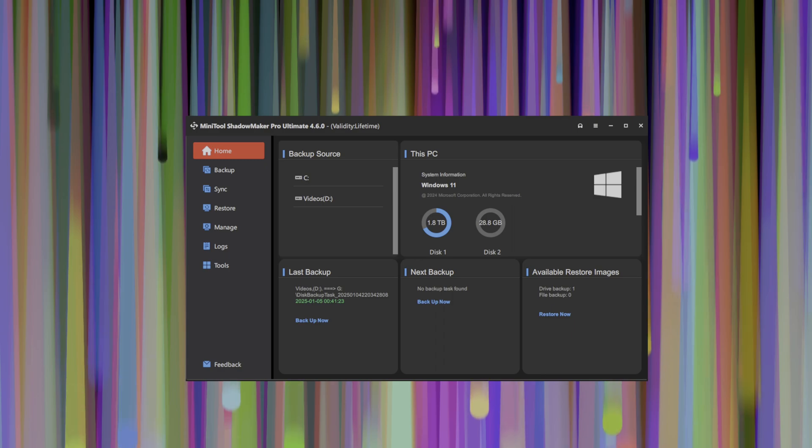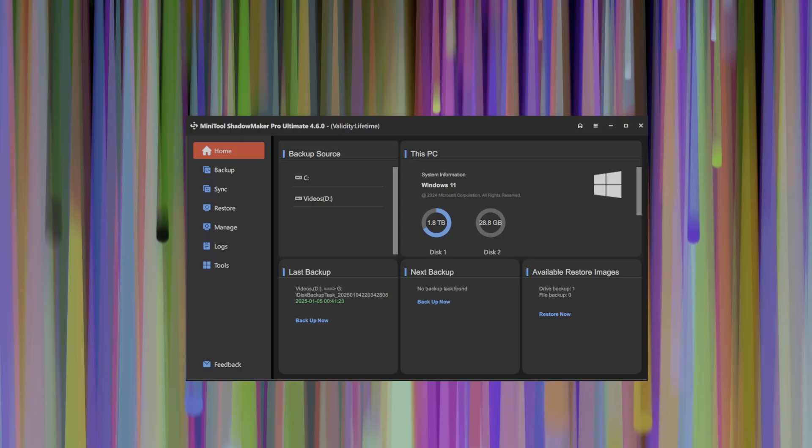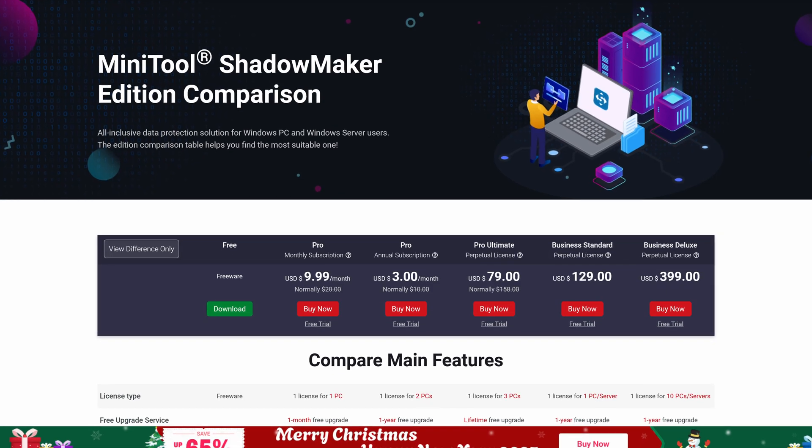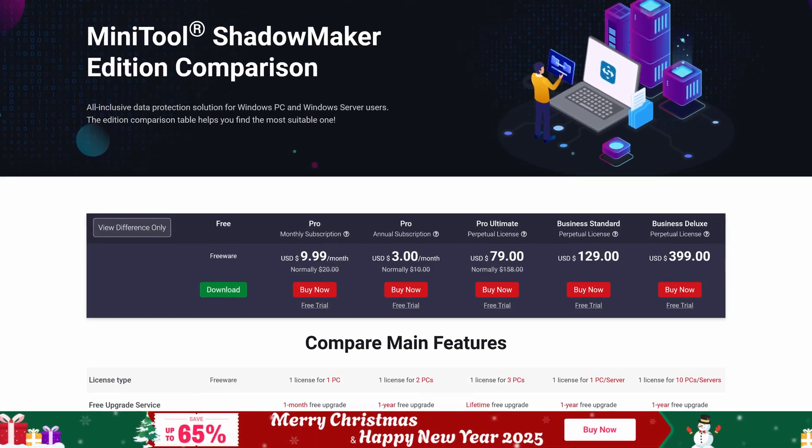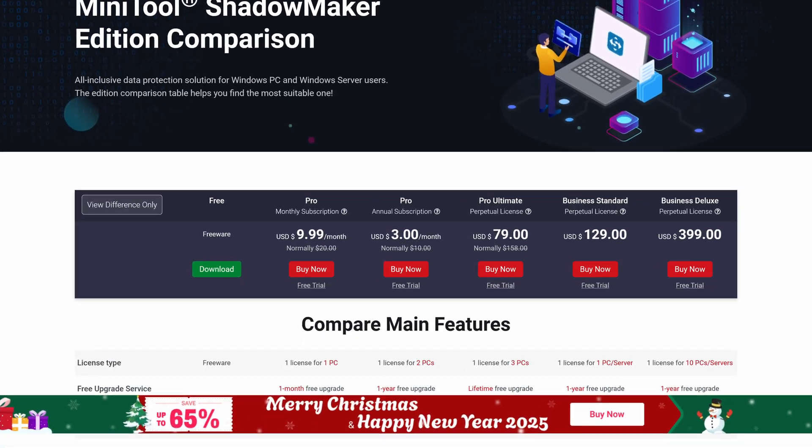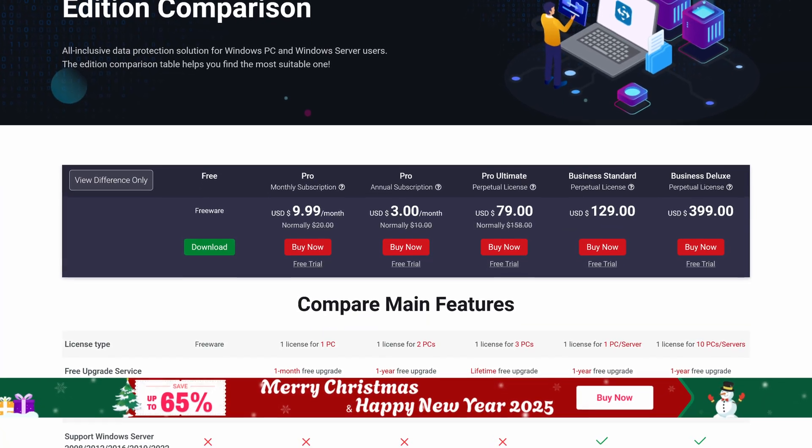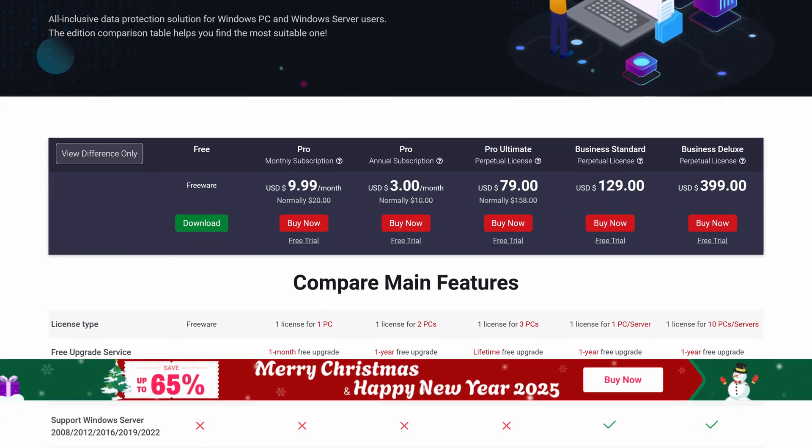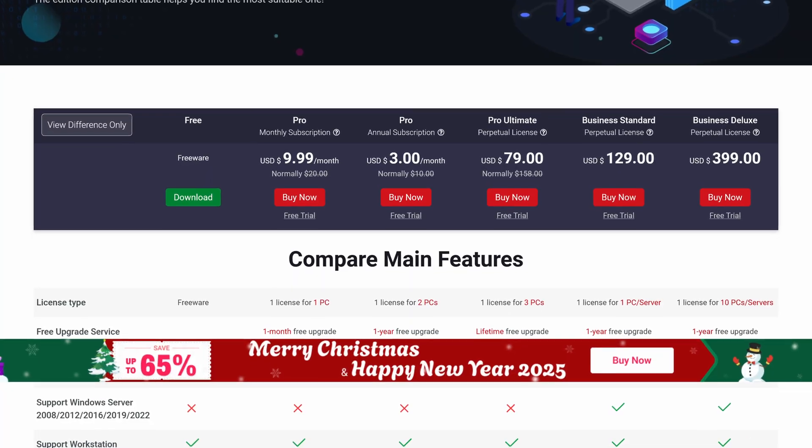Let's begin. Shadowmaker from Minitool is a professional backup tool that provides data protection and disaster recovery solutions for PCs, servers, and workstations. It is offered in three editions: free, pro, and business. That means without shelling out any money, you can grab the free version today and immediately start to see the benefit. See the link in the description below.